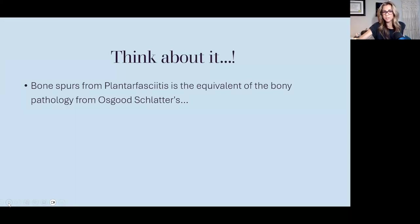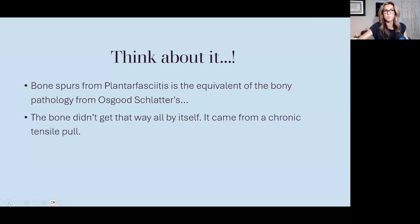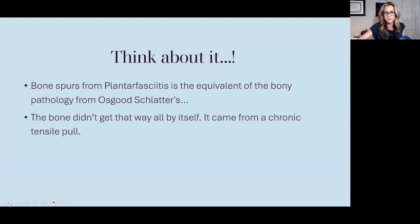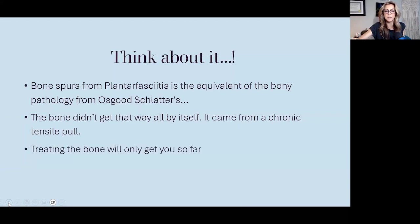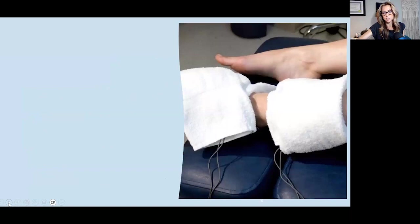Bone spurs from plantar fasciitis are equivalent to what we see with Osgood-Schlatter's. The bone doesn't just develop a spur from outer space — it usually comes from chronic tensile pull. When thinking about how we treat this with FSM, treating the bone will only get you so far. We really need to focus on the connective tissue surrounding the spur and then re-educating the mechanics.